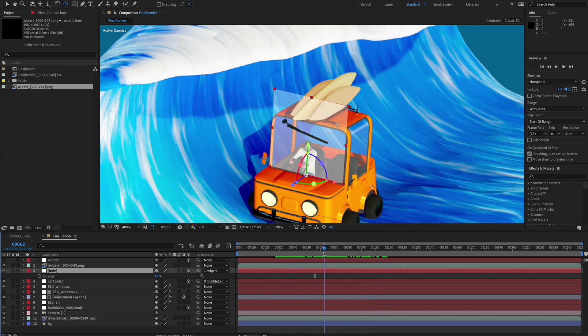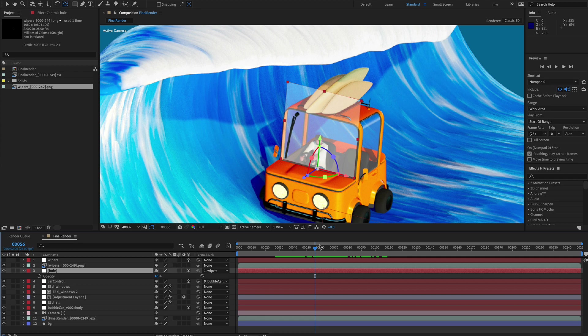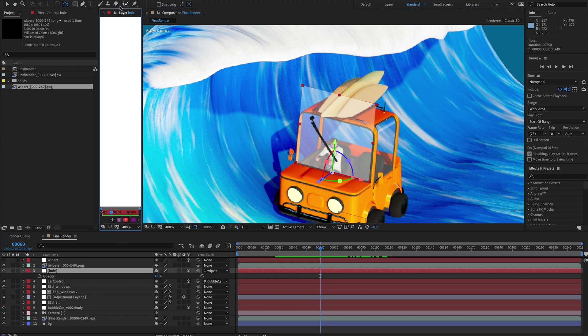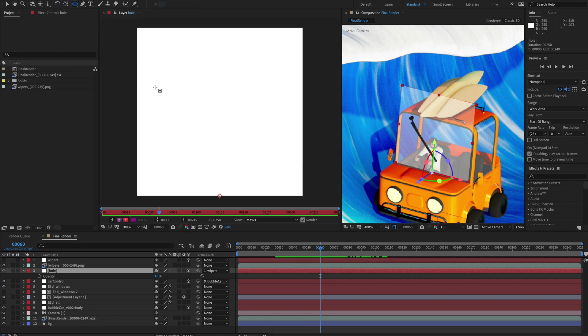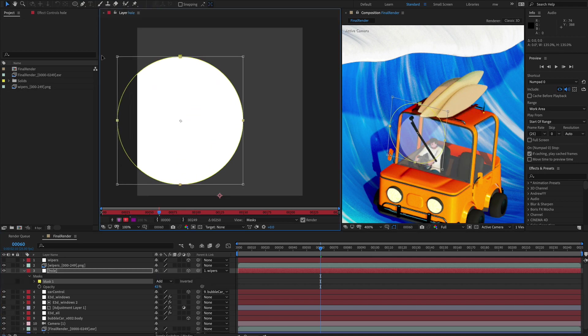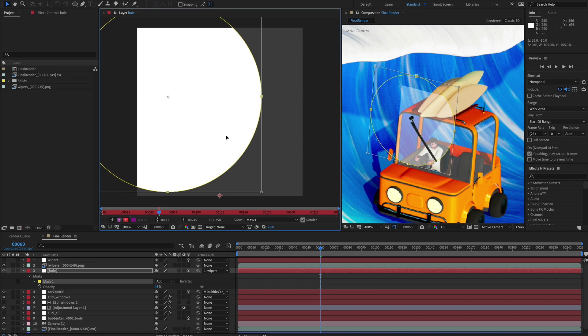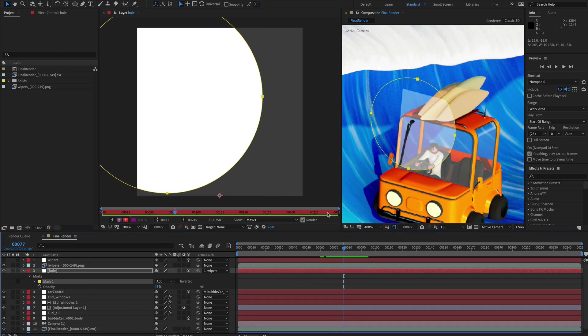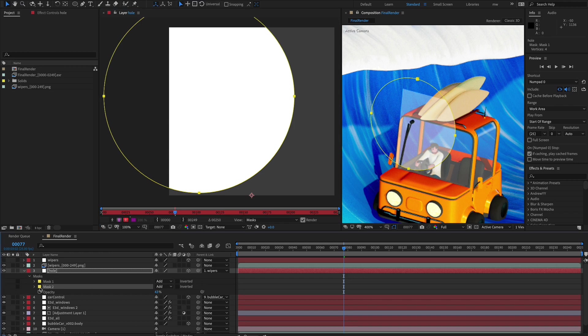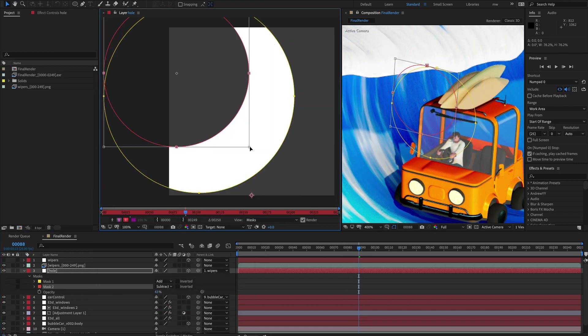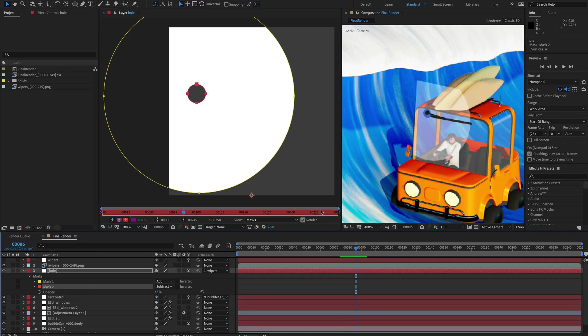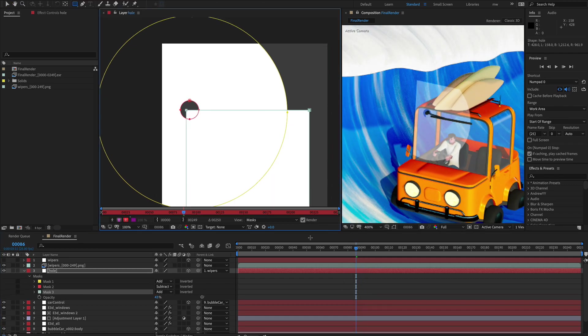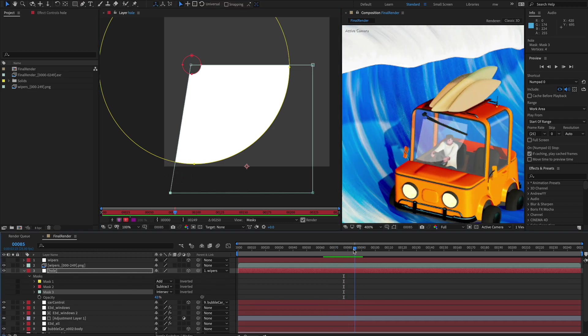Now all we have to do, you guessed it, is mask out this particular path of the wiper. There's going to be a bit of guesswork involved. So let's lock that. Let's double click on this layer and mask out our little path. Let's close this off.